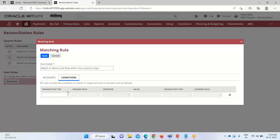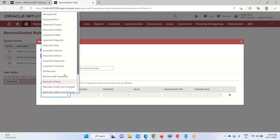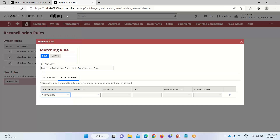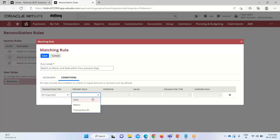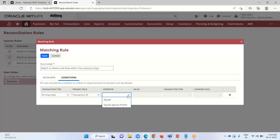Moving to the Conditions tab, we first define the transaction type and select All Imported, which represents the bank side. This opens the primary field, where I select Transaction ID — the field I want to match. For the operator, we have options such as Equals or Equals Ignore Prefix. I'm selecting Equals here.